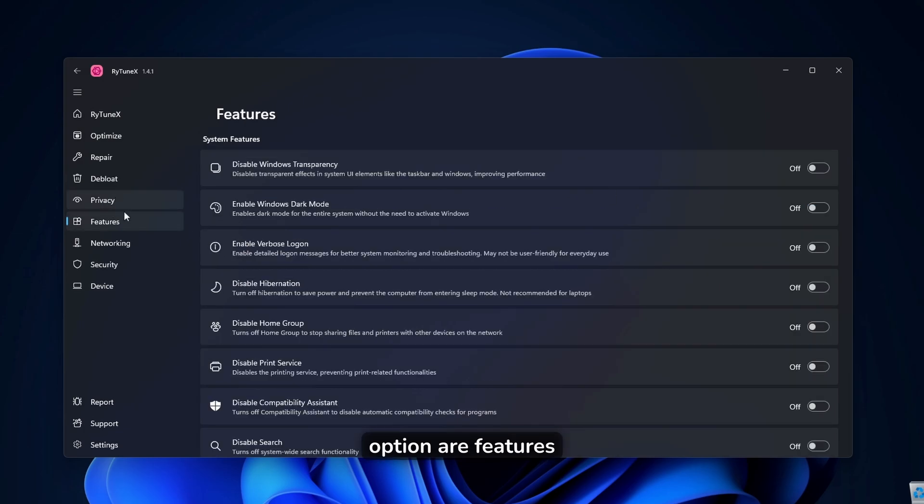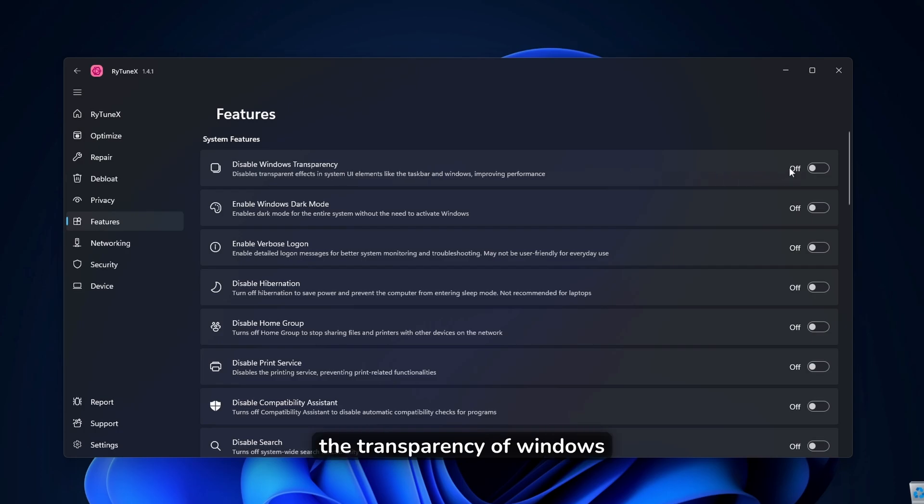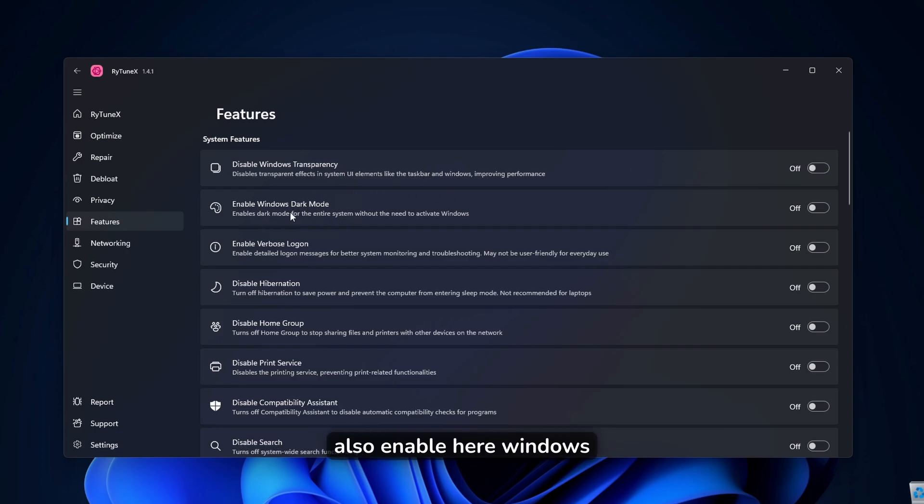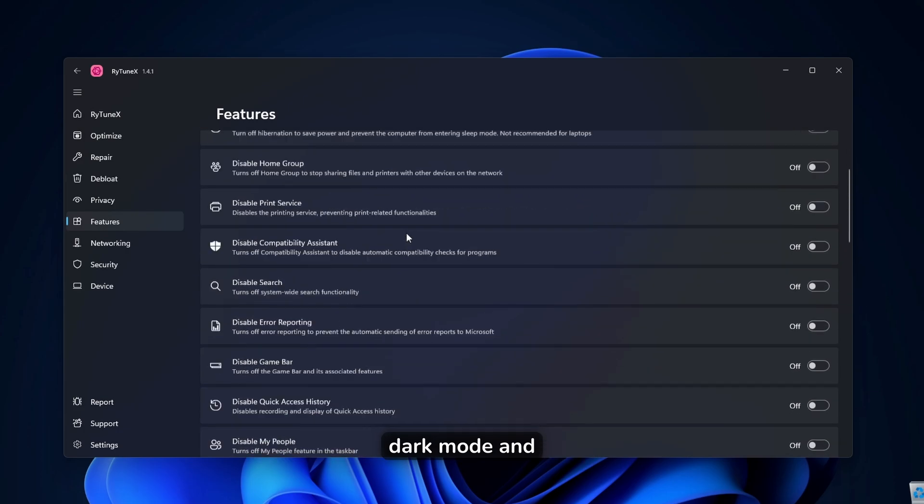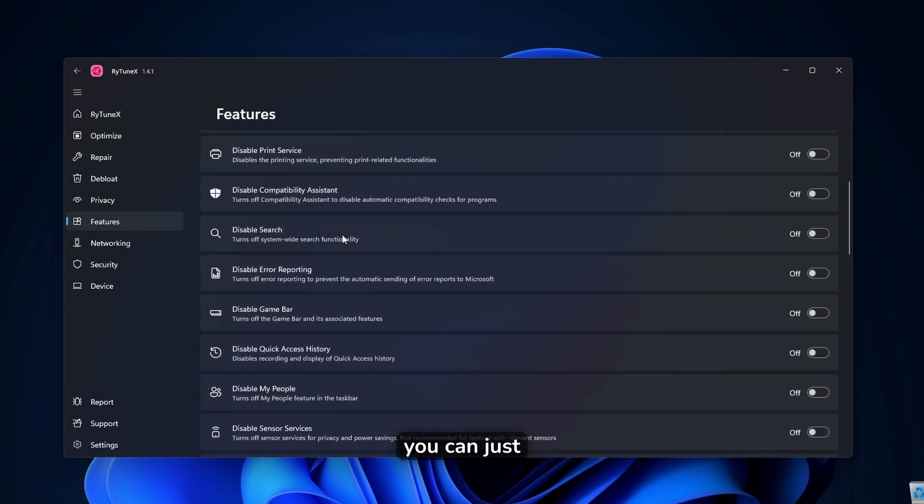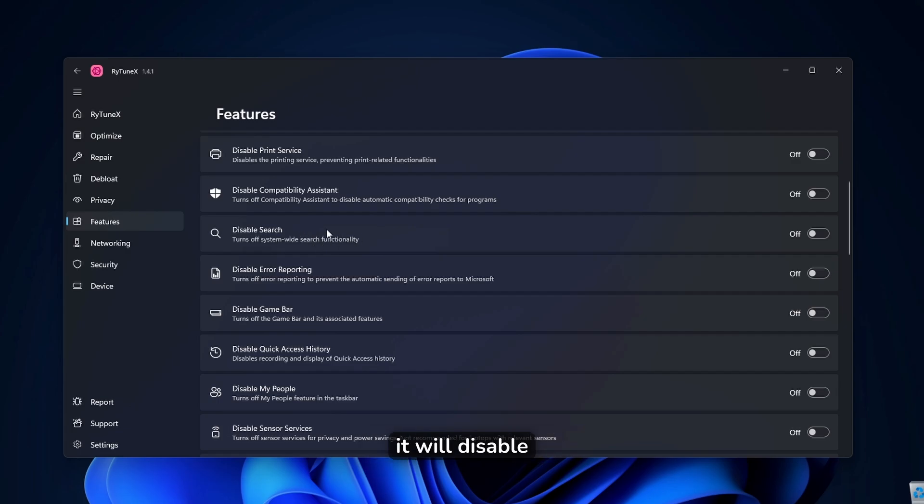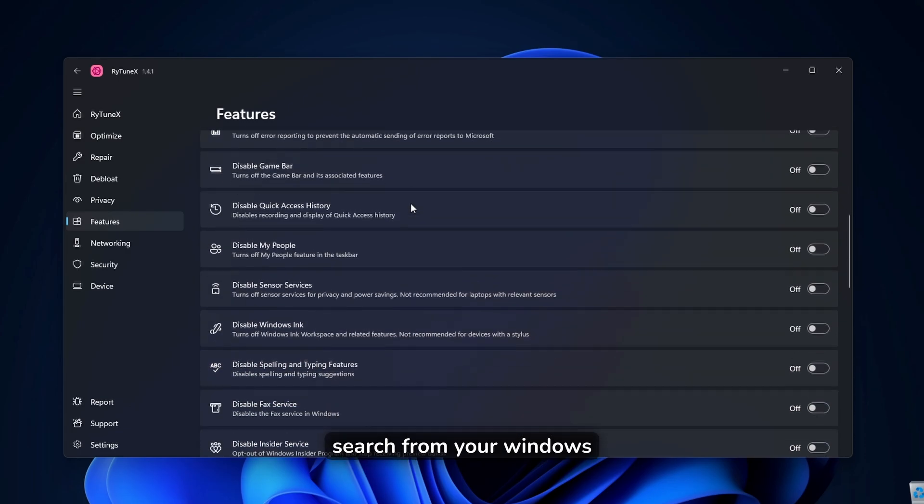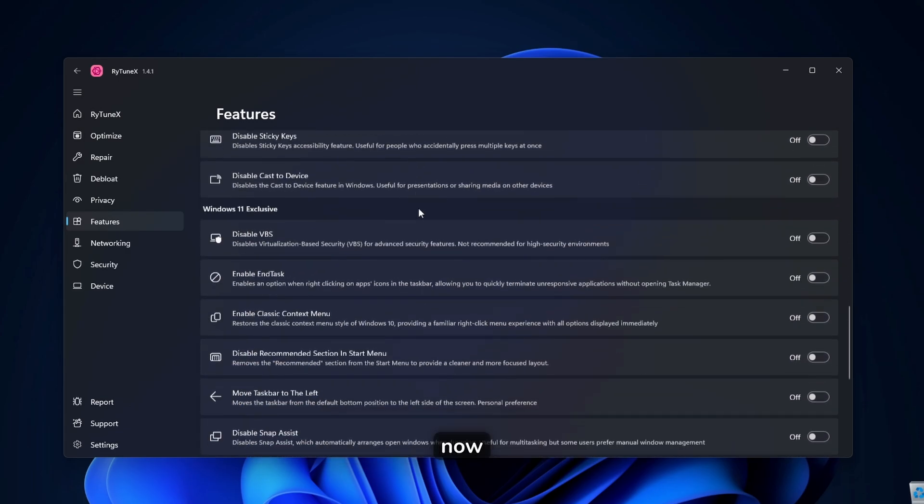Now, the next option are features pretty much here. You can disable the transparency of windows, for example, and then you can also enable here windows dark mode and the disable search as well. If you don't use search on your windows, you can just toggle this option on it and it will disable search from your windows.